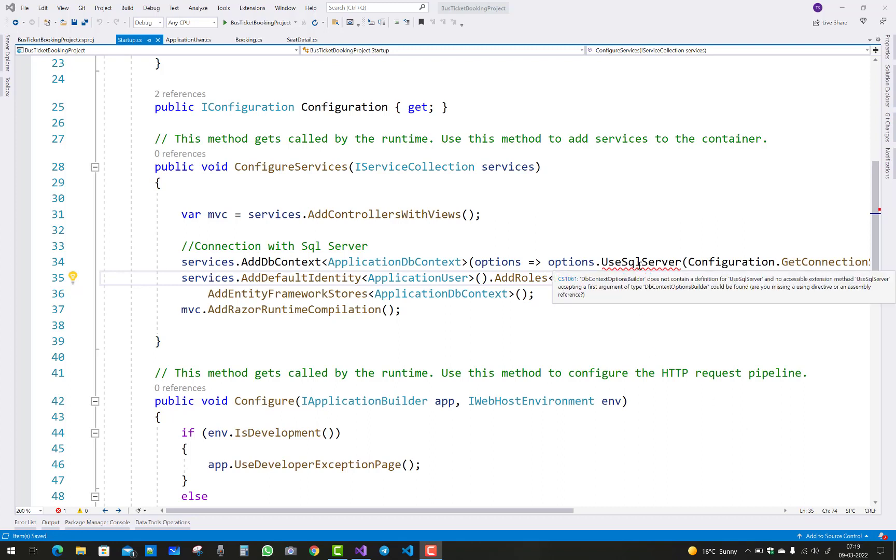DbContextOptionBuilder - notice the CS1061 error. That is the error: DbContextOptionBuilder does not contain a definition for SQL Server and no accessible extension method UseSqlServer.